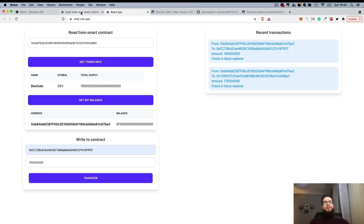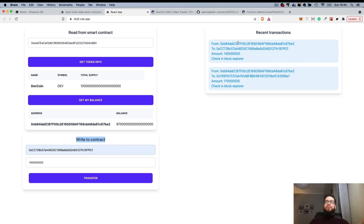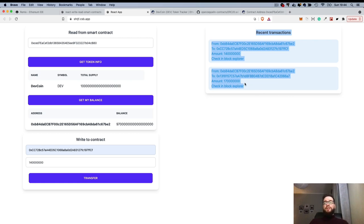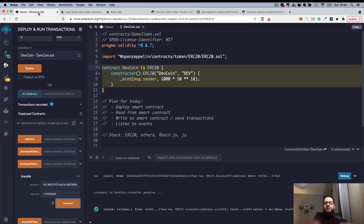So you learned how to read from a smart contract by calling any function you want, how to write to the contract, and how to listen to all events and present them in the app. All the code is in the description. If you have questions, feel free to ask them down below. Thank you for your attention and see you on this channel.